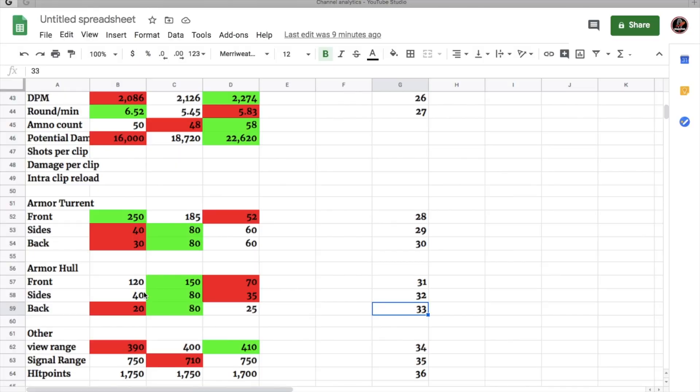So it's got 120 at the front, 40 at the side and 20 at the back. So do not sidescrape with this tank, because if any tank has a 121 millimeter caliber gun or higher, it will overmatch your side armor.